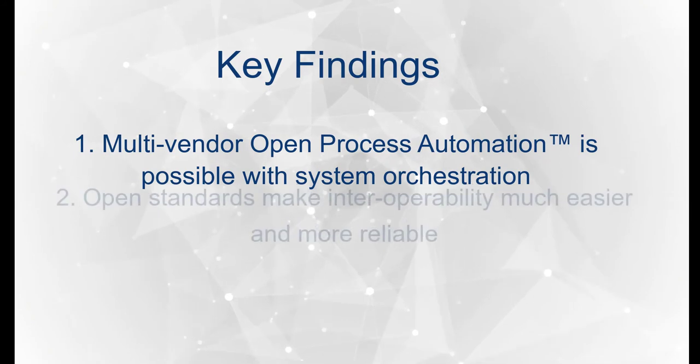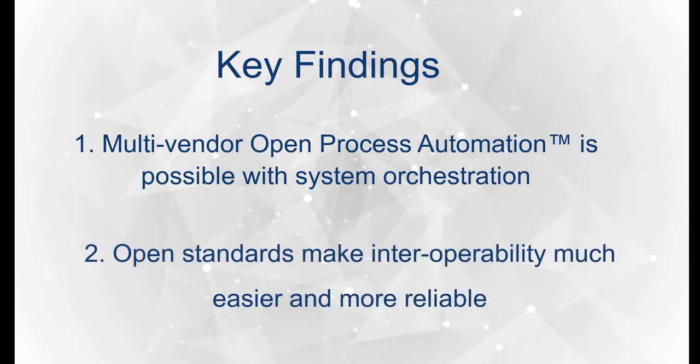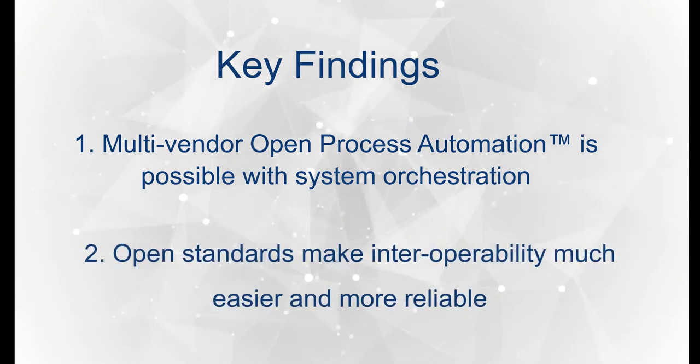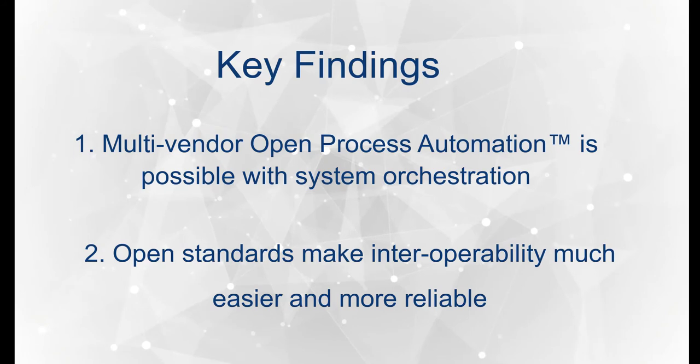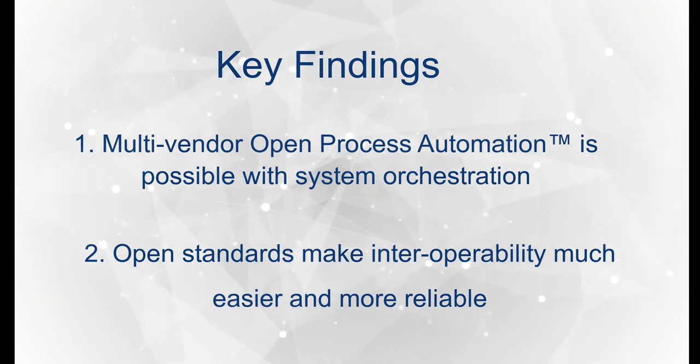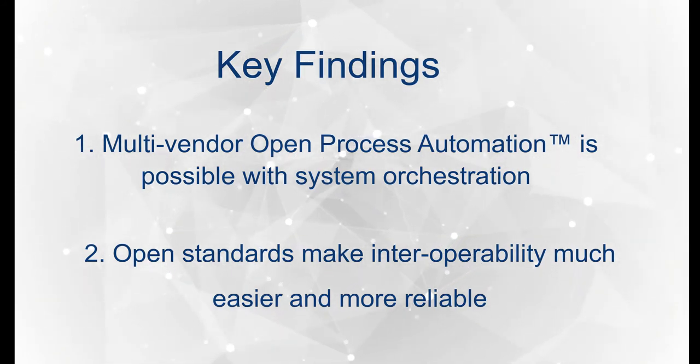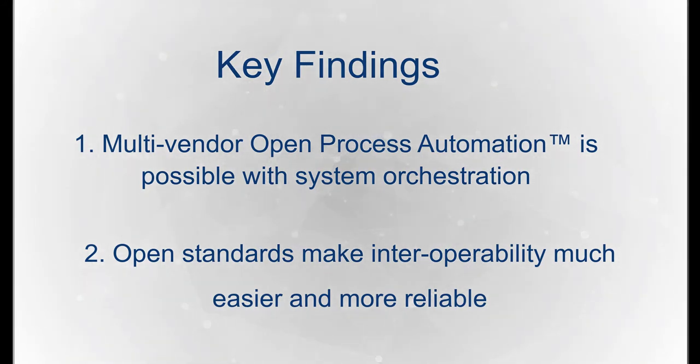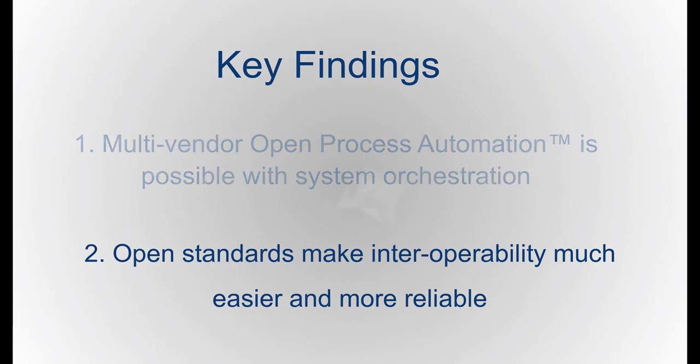Second, we demonstrated that open standards are critical to interoperability. They make heterogeneous systems easier to manage and more reliable to implement and operate.